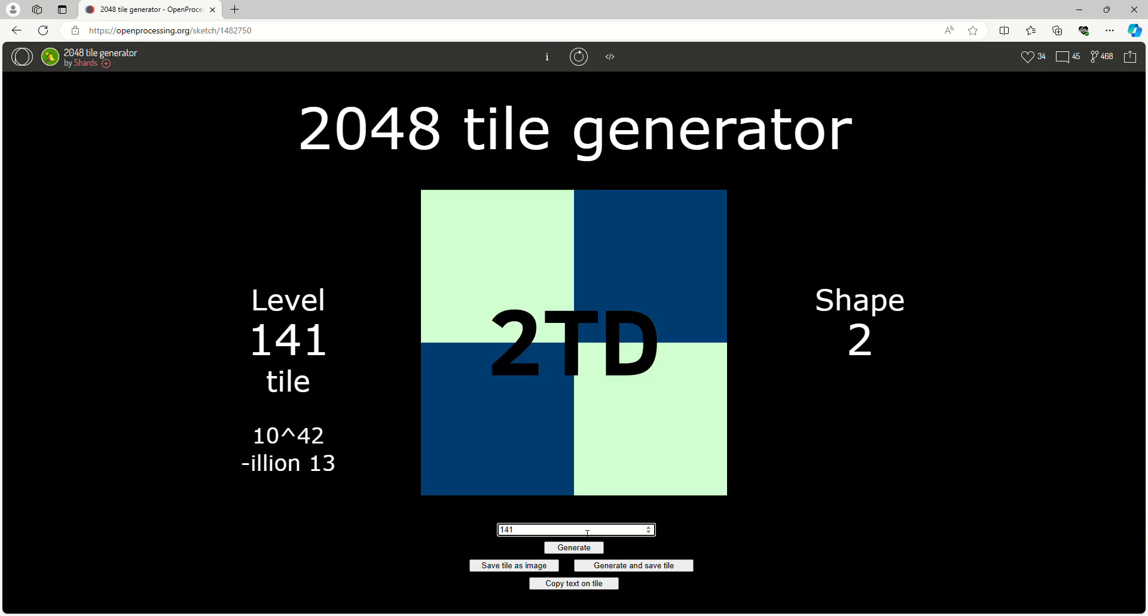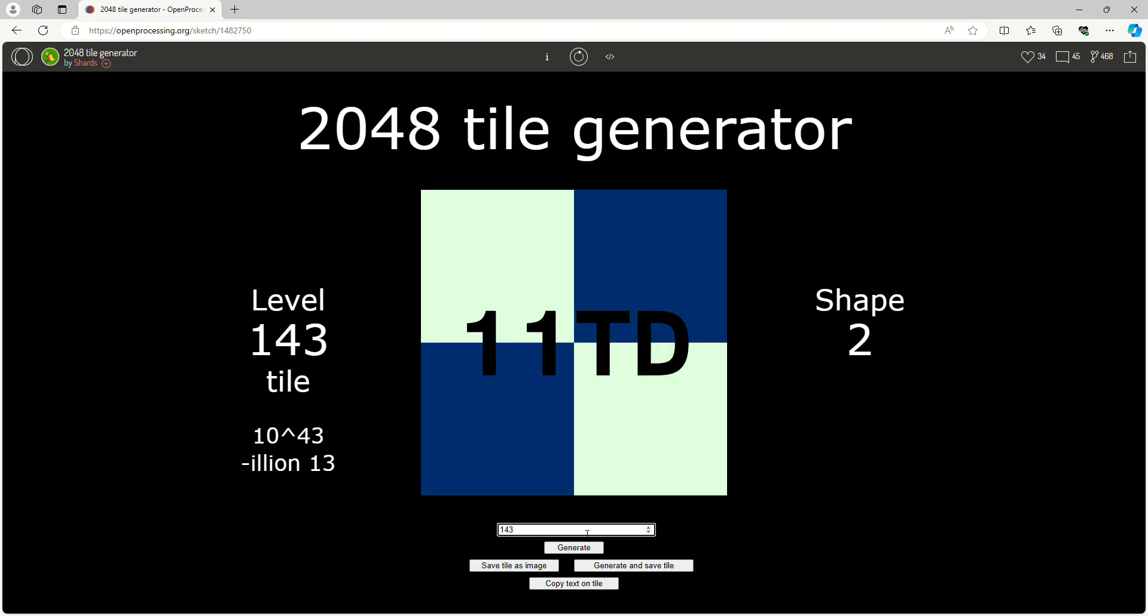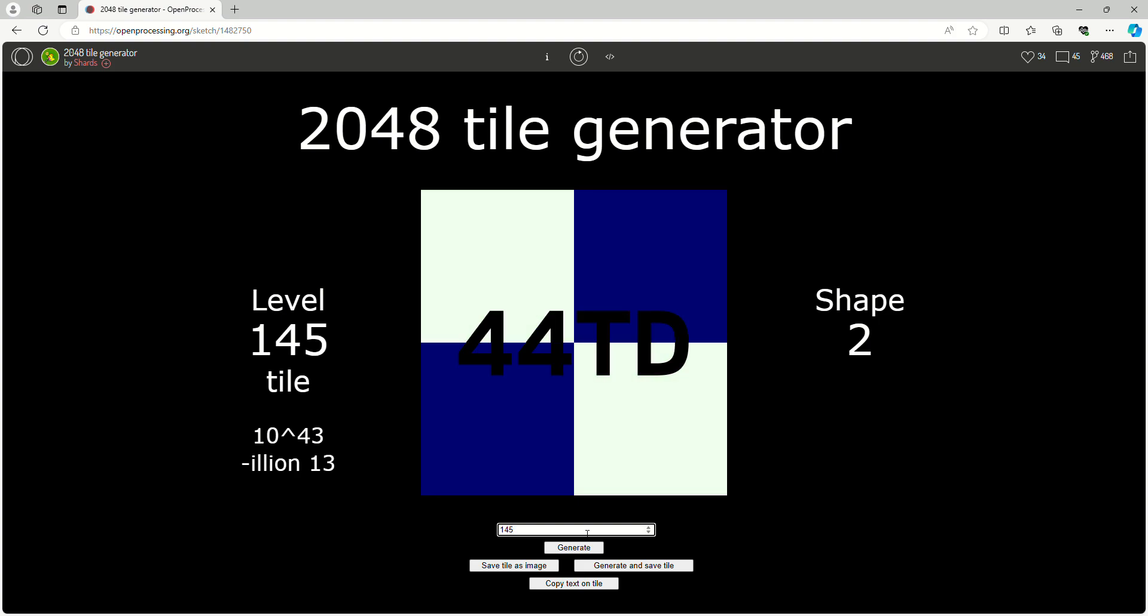We're in Tredecillions now. He's been making these 2048 videos and he's also done videos called Numbers Negative Infinity to Absolute Infinity.